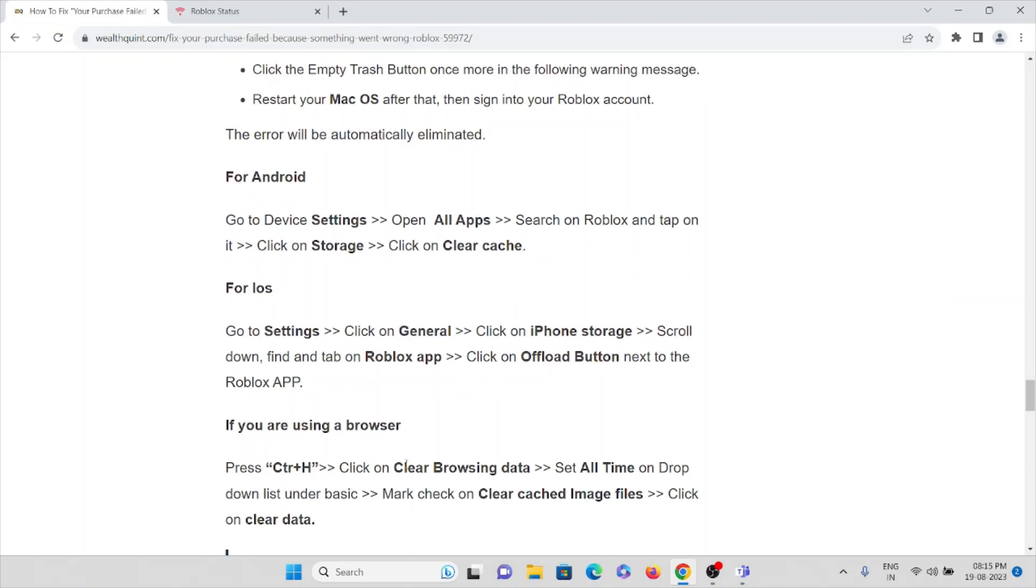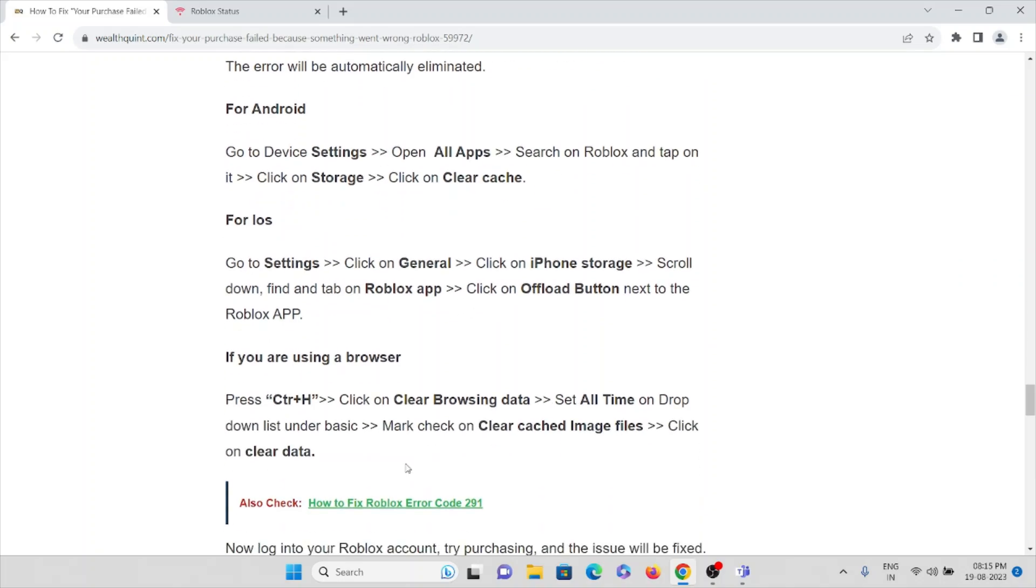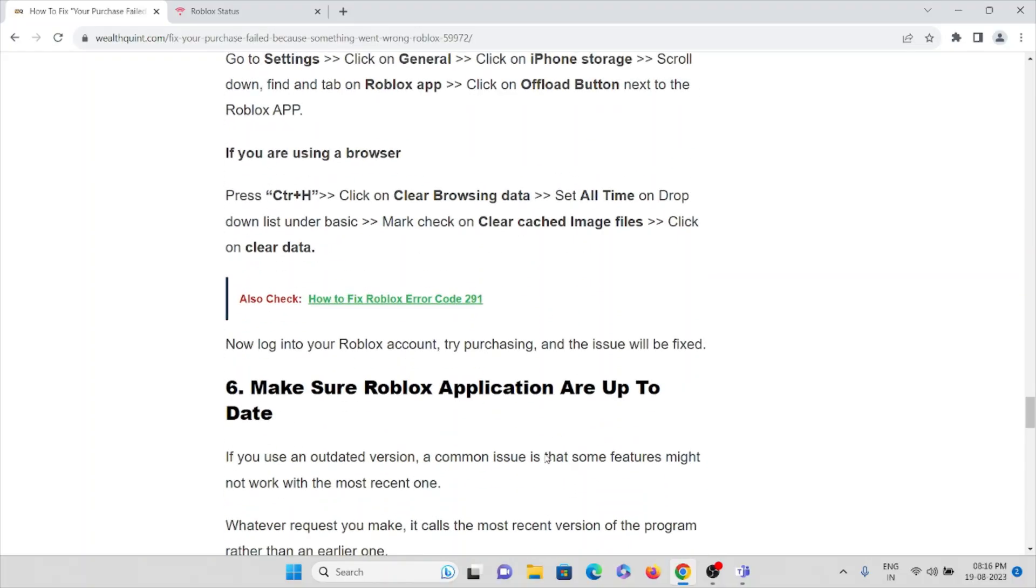If you are using a browser, press Ctrl+H, click on Clear Browsing Data, set All Time on the dropdown list under the Basic tab. Check the box for Cached Images and Files, then click on Clear Data. Now log into your Roblox account, try purchasing, and the issue will be fixed.